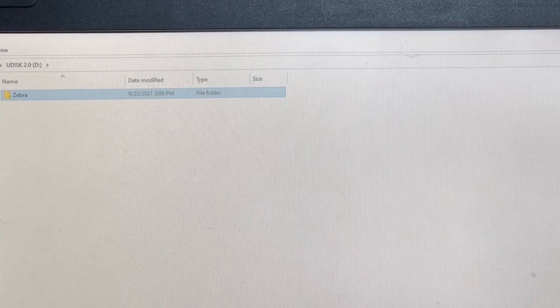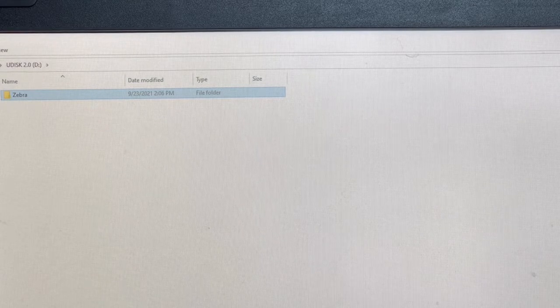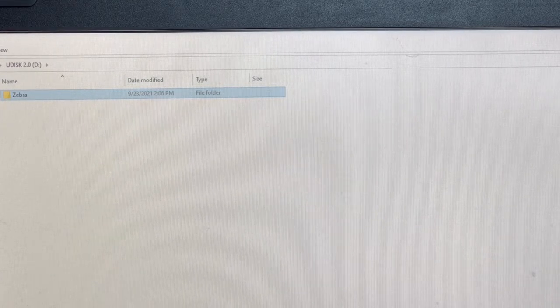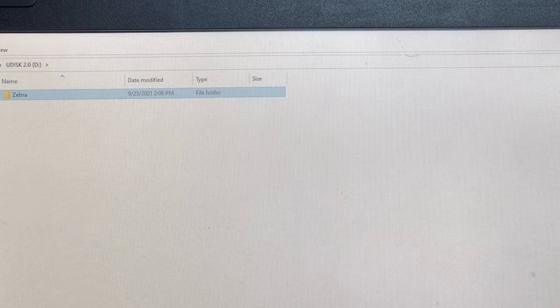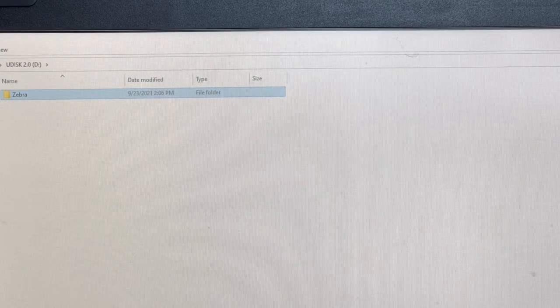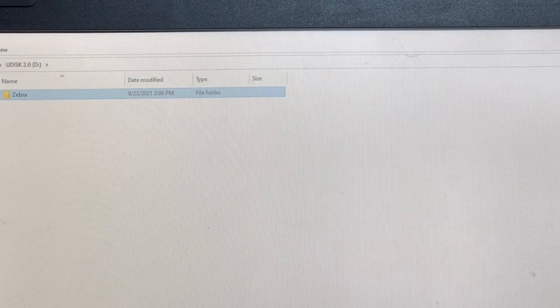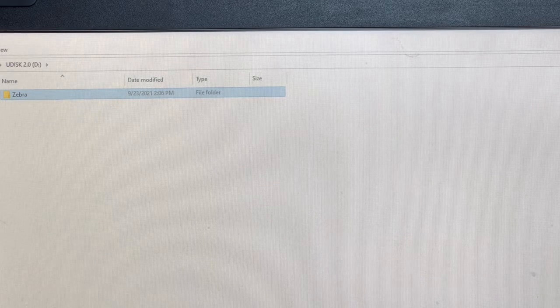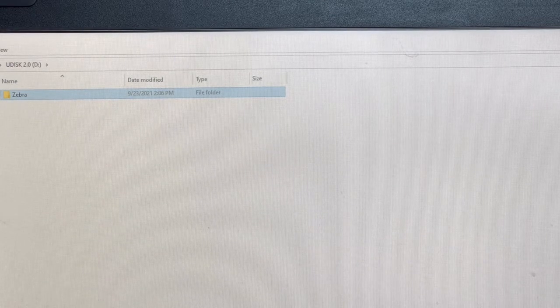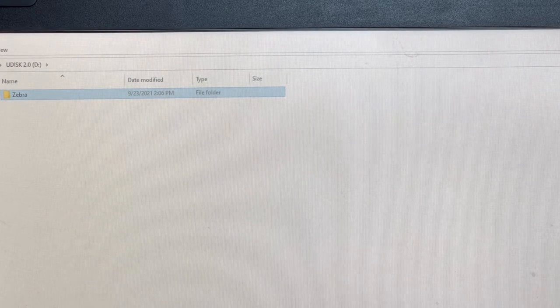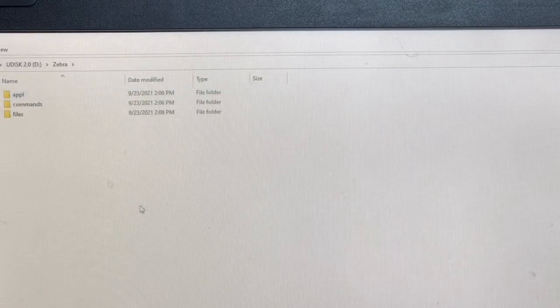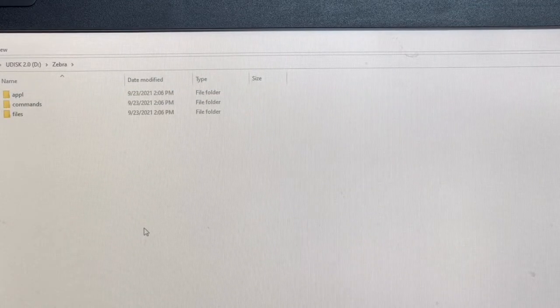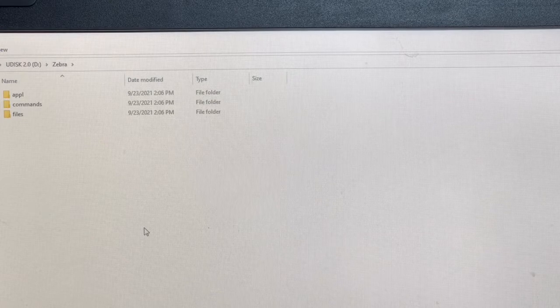Let's talk about formatting your USB key to work in a USB desktop printer. Again, the maximum size of the USB key supported by a Zebra desktop printer is one terabyte. So what you want to do to get it formatted is set up a main directory called Zebra and a set of subdirectories below it, APPL commands and files.